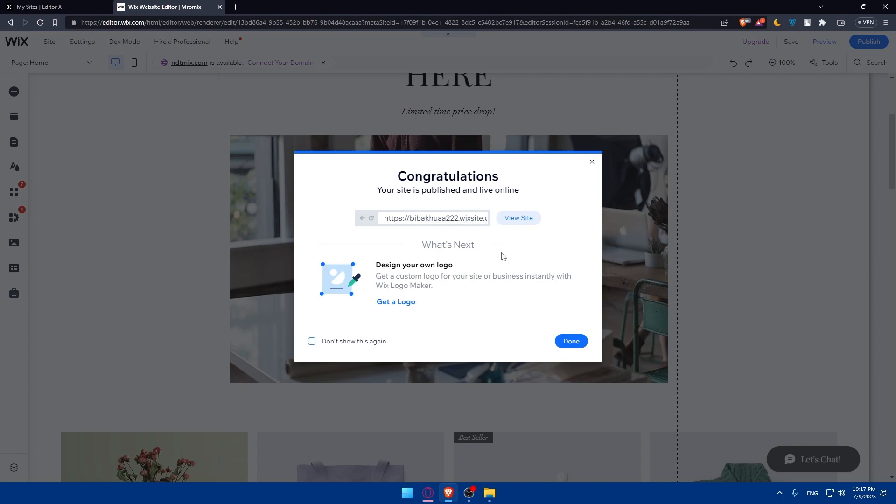But for you, you can get a custom domain if you get a plan on Wix. Or you can even get a custom domain from another website like GoDaddy or something like that. Once you're satisfied, you can simply publish your website on your custom domain and you will be good to go.